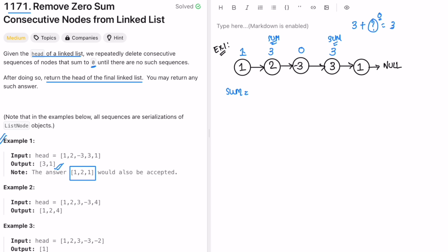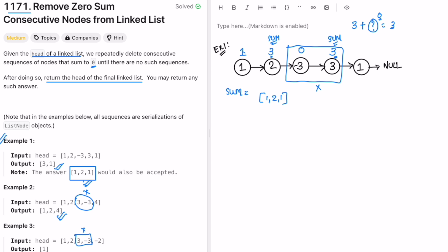Whenever you find a prefix sum you already encountered, it means there is a sequence that sums to zero. Here the prefix sum was three and it appears again, so three plus something equals three, meaning that something is zero. You remove that part and get one, two, one as the final answer. Similarly in another example, removing two nodes gives one, two, four, and further removal gives the expected output.